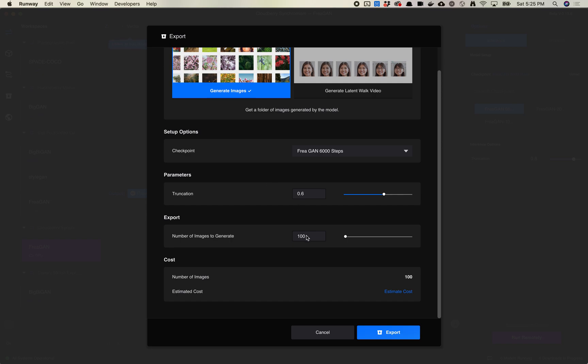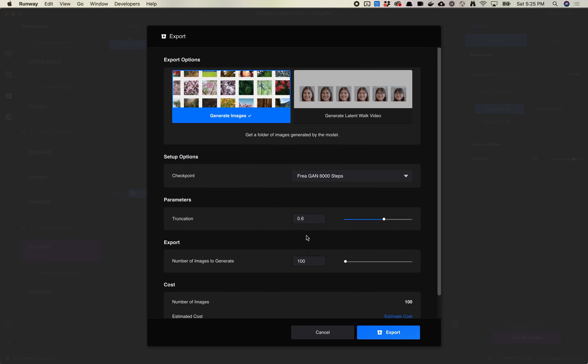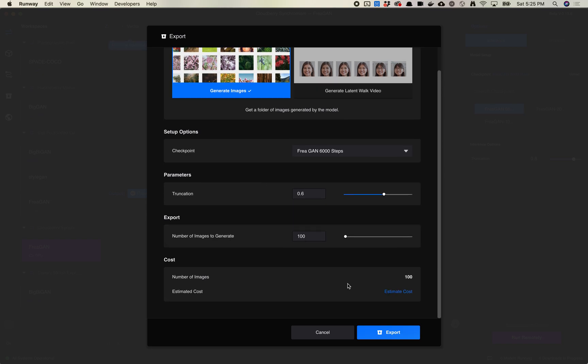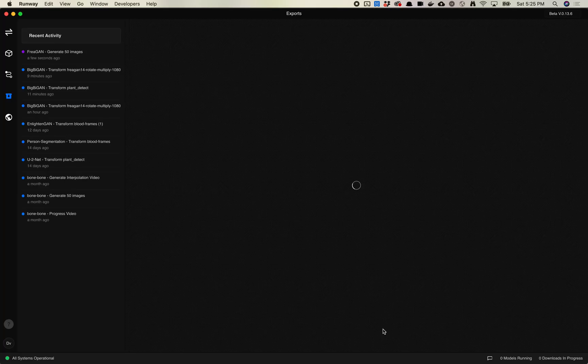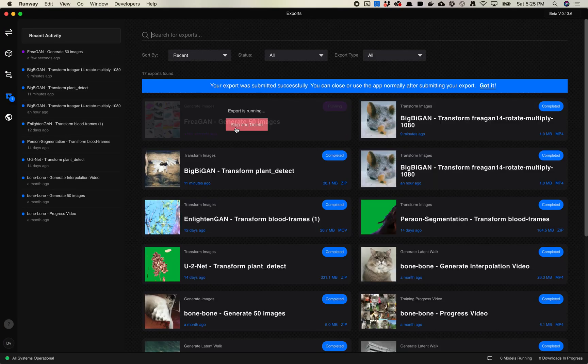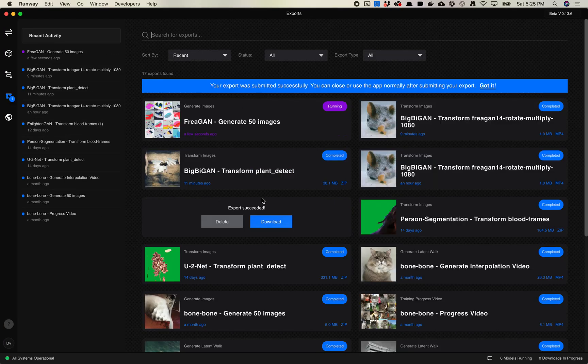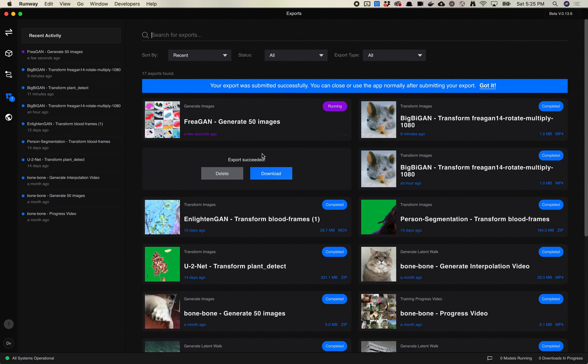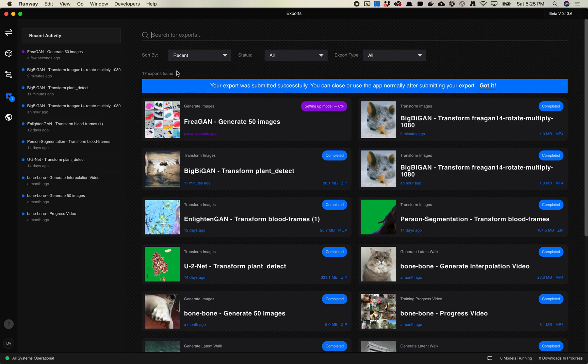Let's go ahead and just run this. We're just going to hit export. Actually, you know what, I'm going to set this to 50 just because I want this to run faster so we can look at them while the video is still going. Let's go ahead and export and we'll see this now running. Just like other models, it's going to have to set it up. It's going to spin up a server in the background and then it's going to run the export. So this will take a little bit of time.